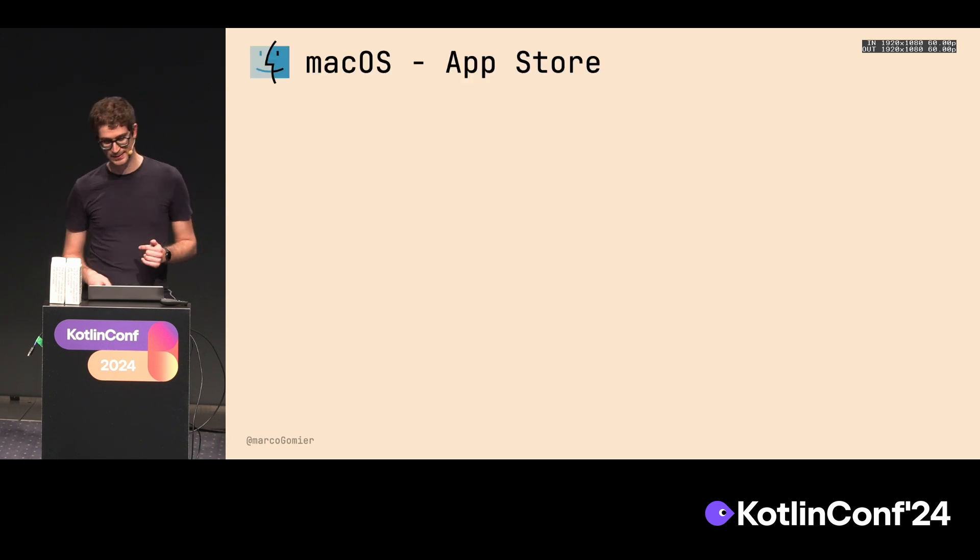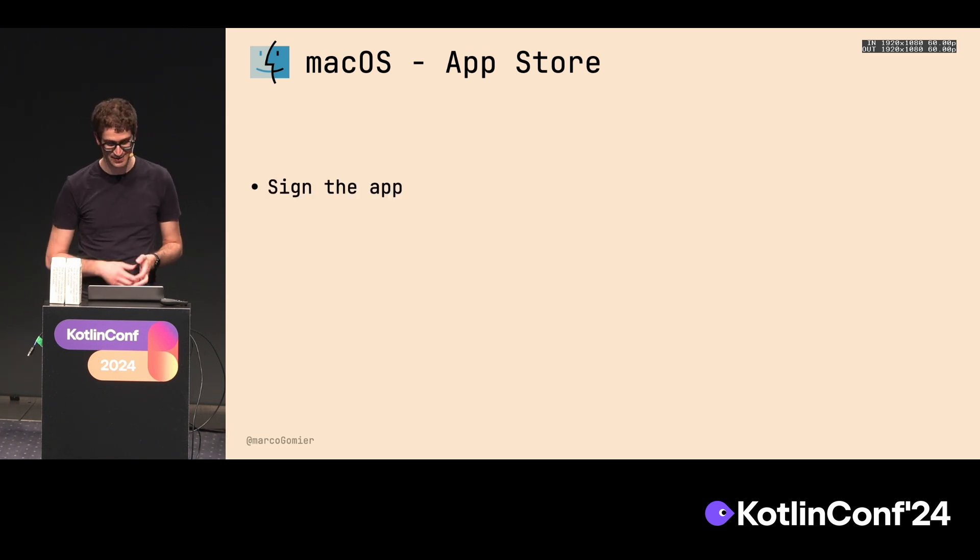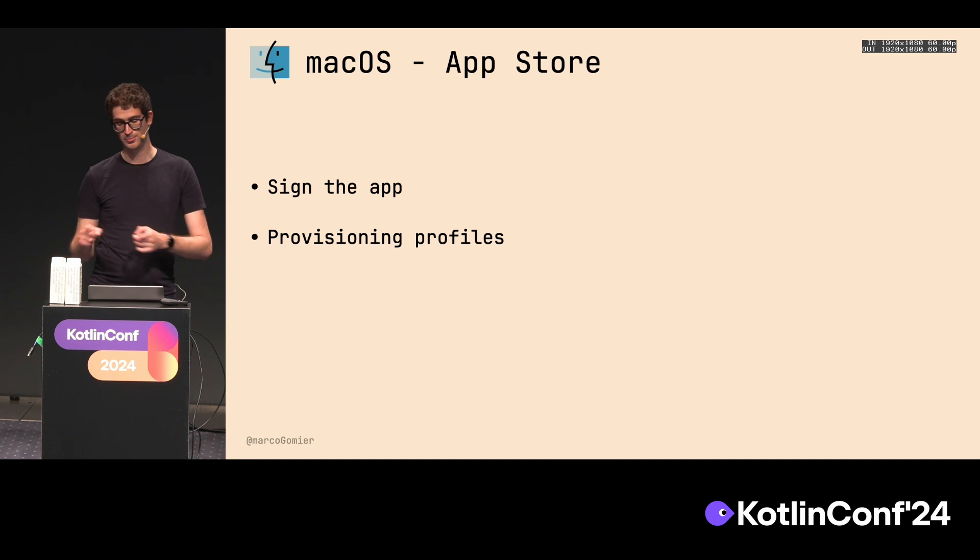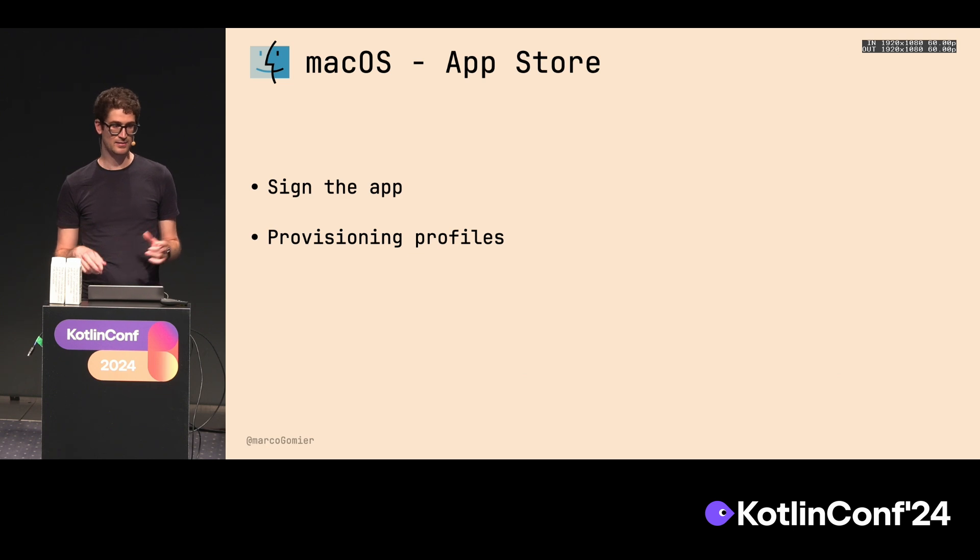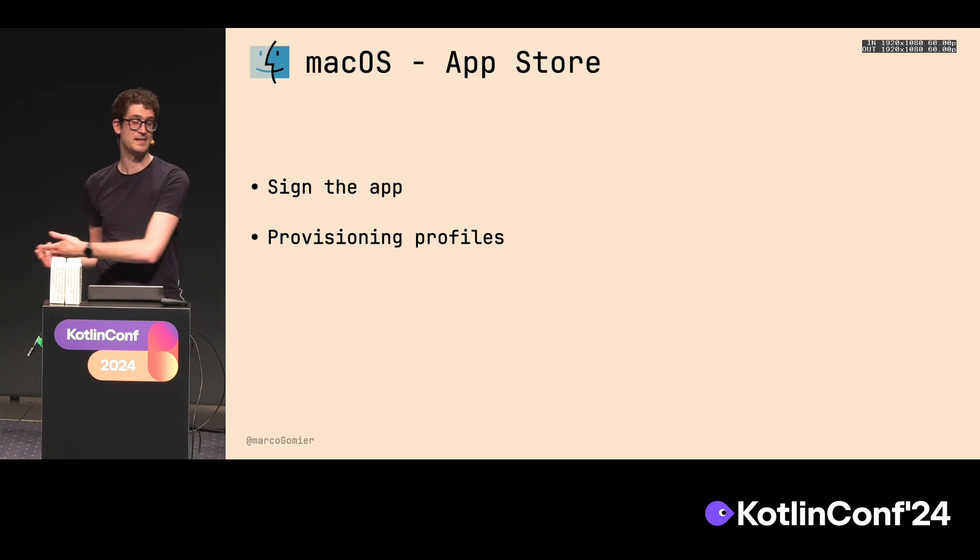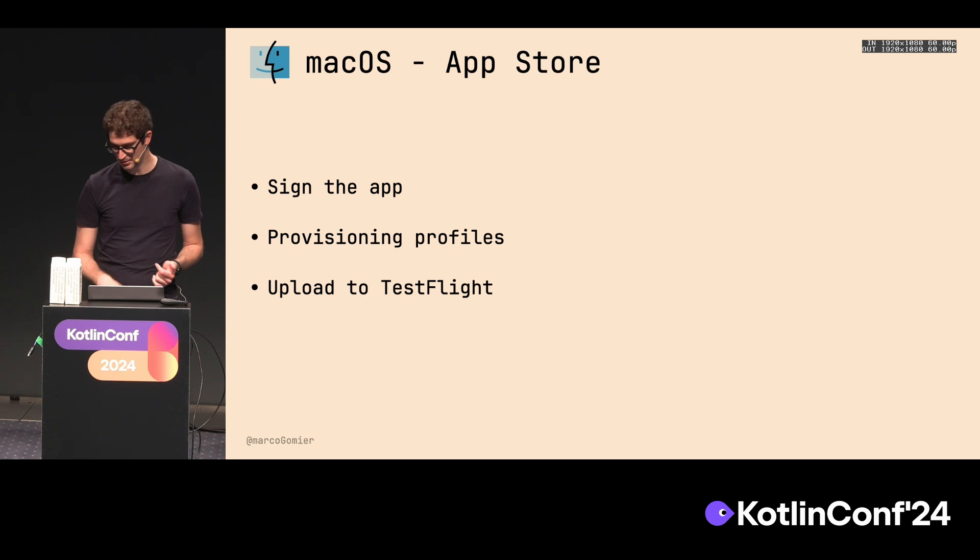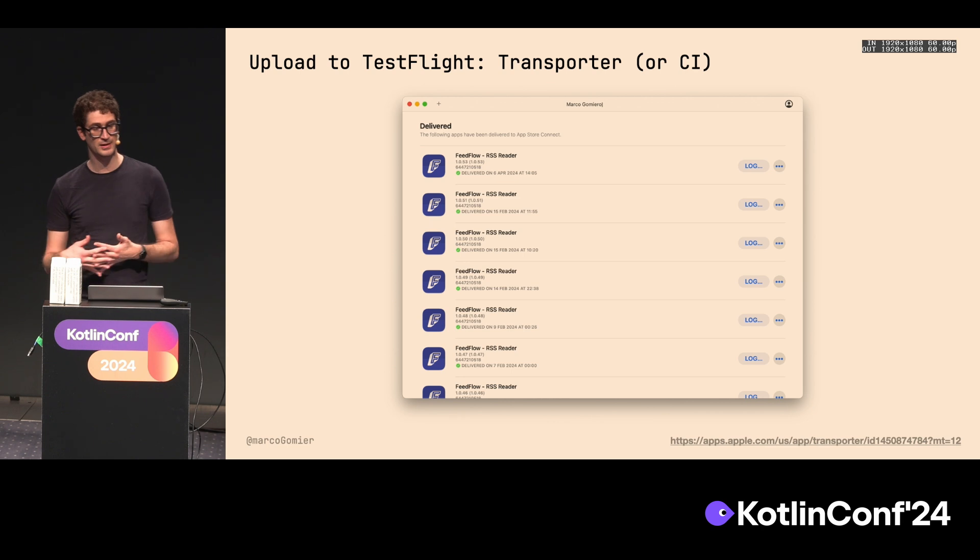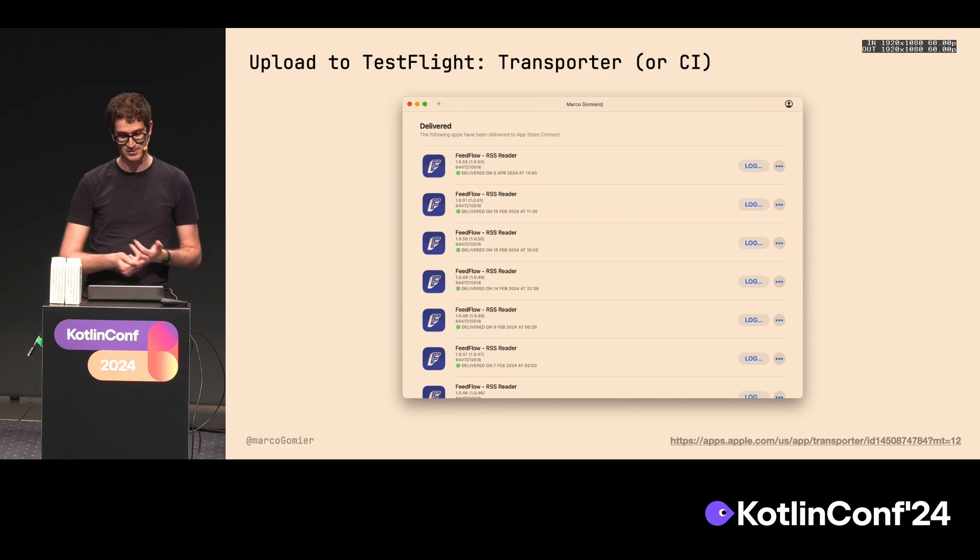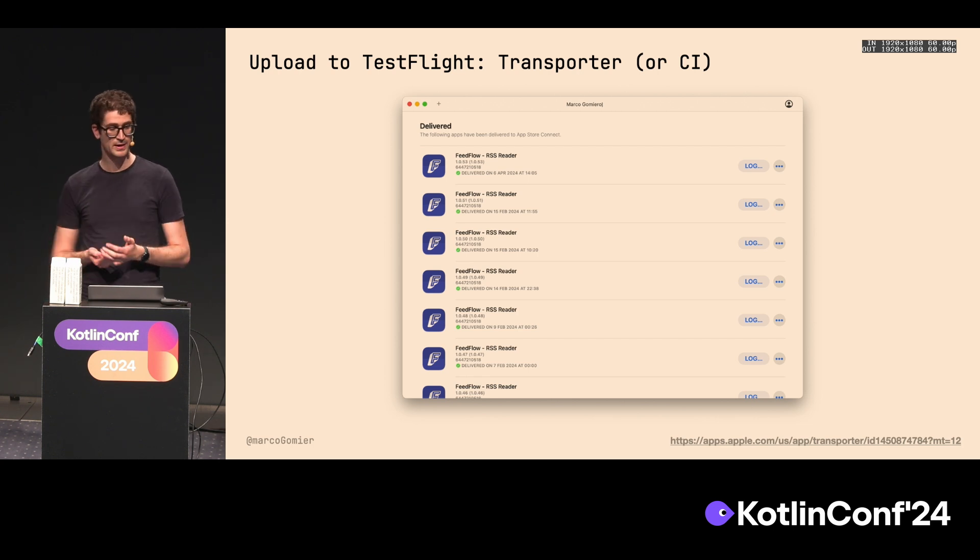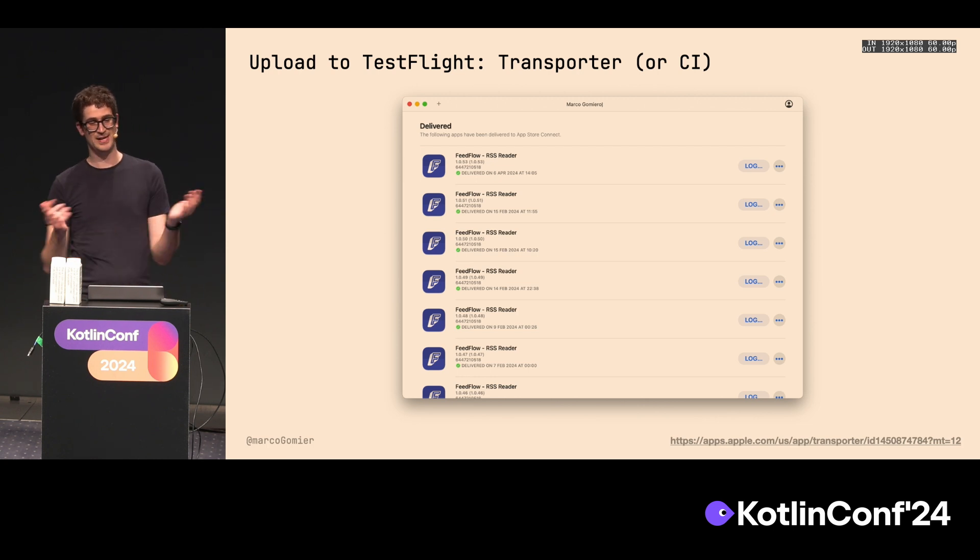For the App Store, again, what's the first step? App signing, again. Like on iOS, we need to provide provisioning profiles for the same reasons. But in this case, we also need to provide a provisioning profile for the JVM, because in the binary there will be a small JVM runtime embedded into it, so we need to provide an additional provisioning profile. After that, we can finally upload the thing to TestFlight. Since we are not using Xcode, we can use Transporter, which is an app from Apple that lets you upload stuff to the App Store and to TestFlight. You can just sign in with your account and just upload your binary, or you can do it with a CI. Of course, I arrived at this step and tried to upload it.